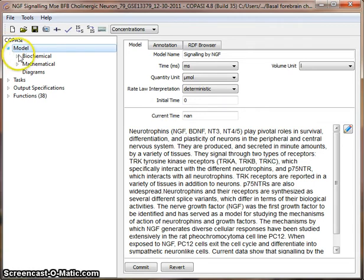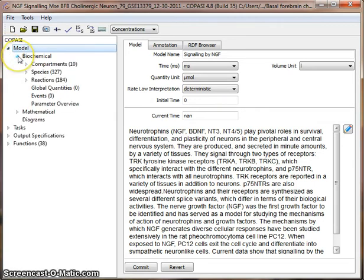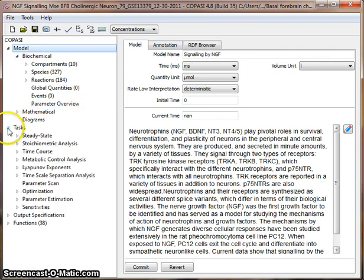We expand Model. We can expand Biochemical and see some of the other things here, but what we're at for this presentation is just to do the simulation.